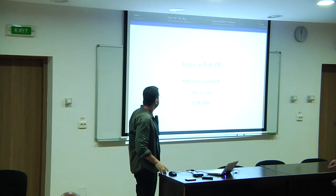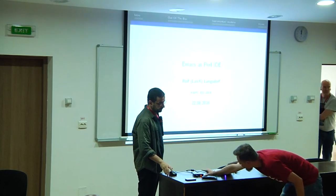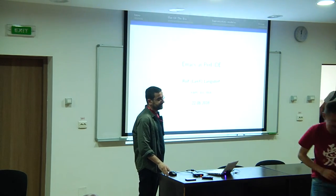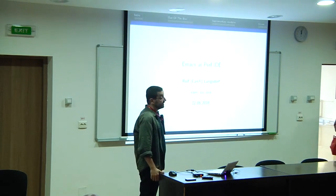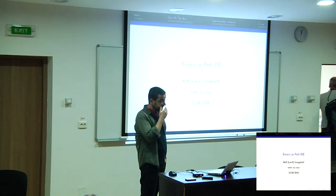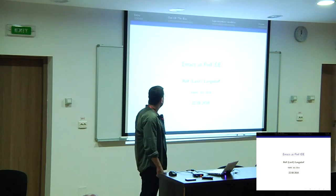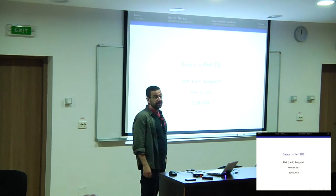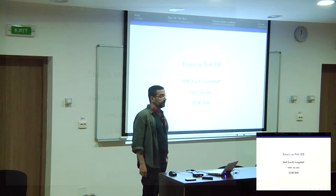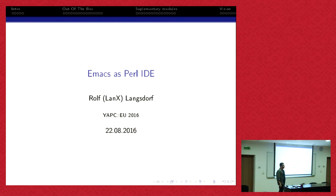I want to talk about Emacs as a Perl IDE. Once again, my name is Rolf, and I want to talk about Emacs as a Perl IDE. If you're on Perlmonks, you know me.